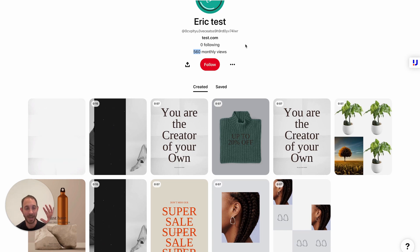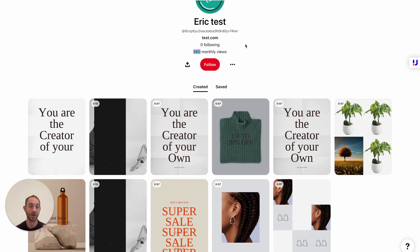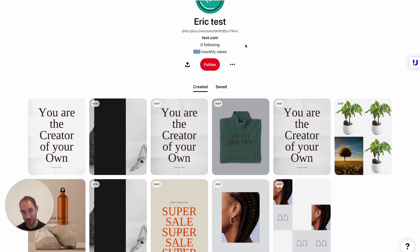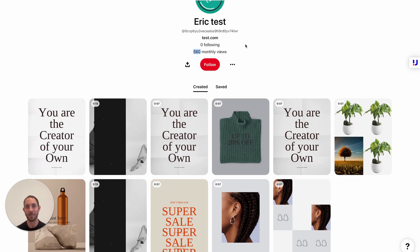You now know everything you need to know on how to completely automate your Wix store's social media, content production, and scheduling in 2023. If you have any questions or comments, just make sure to comment in the comment section below and I promise I'll answer each and every one of you. Until next time, make sure to hit that subscribe button and like the video so you'll know whenever we release new videos.